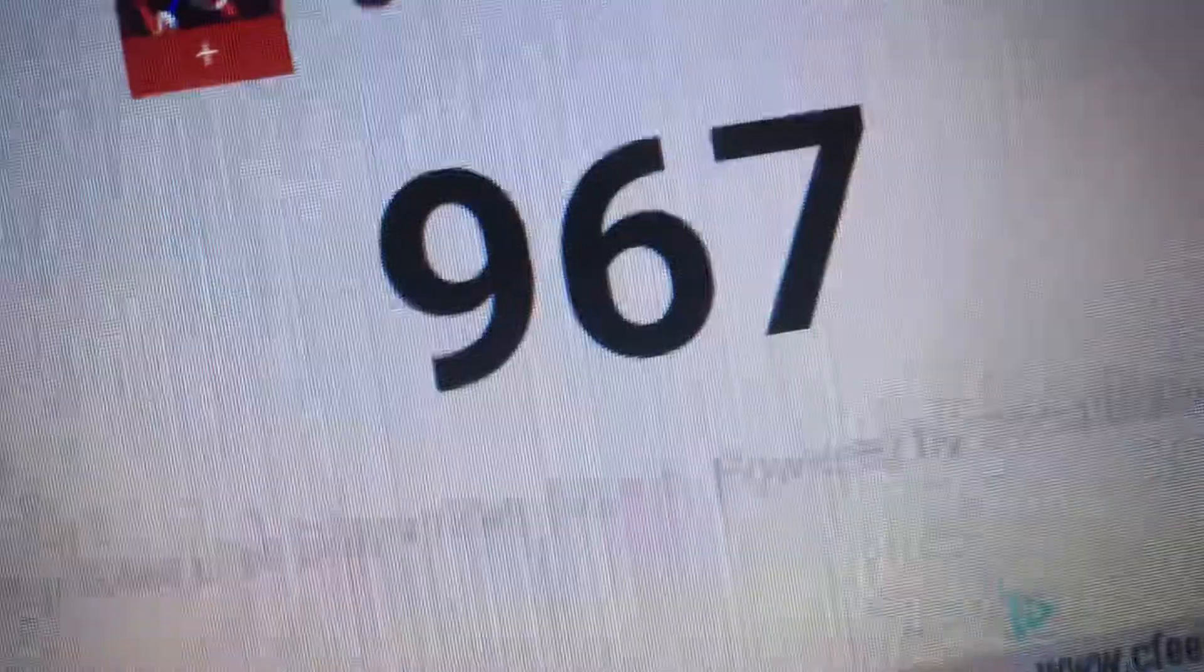Subscribe right now. We're at 967 subscribers. You need to subscribe and get me to 1,000 subs because I really want to do the live stream thing. I feel so bad if I don't hit 1,000. But you need to subscribe right now.